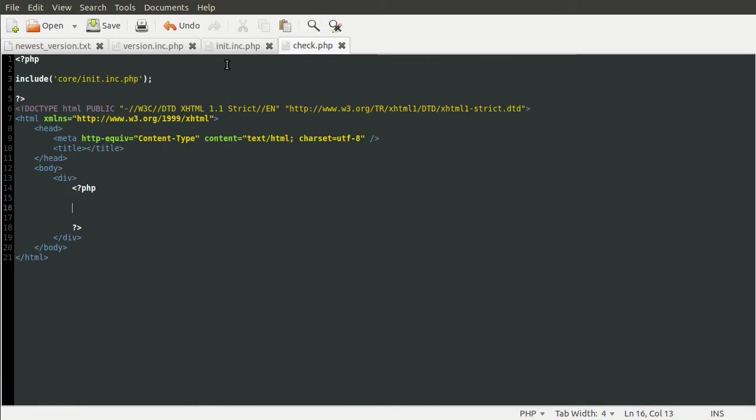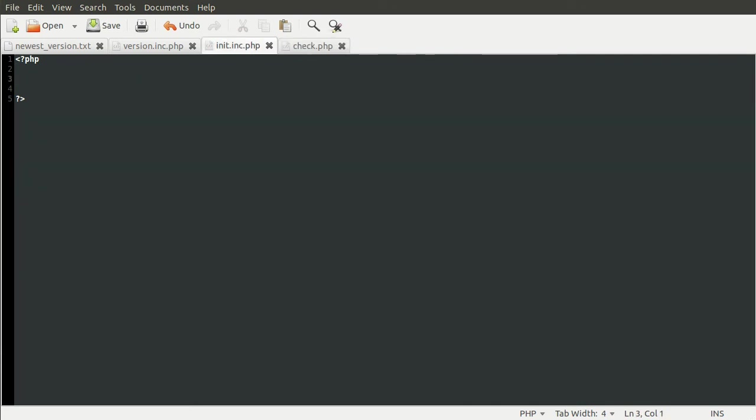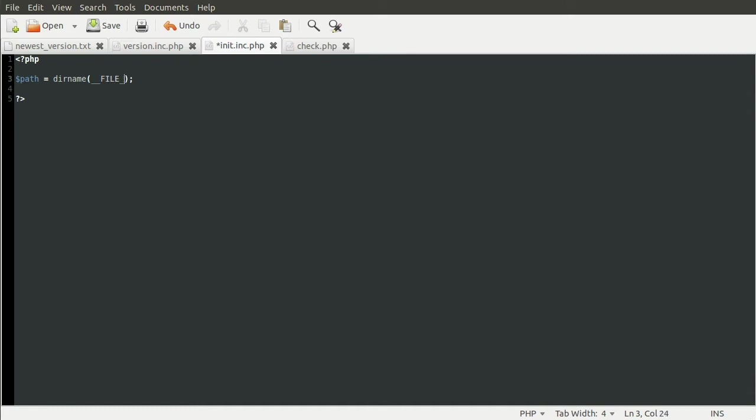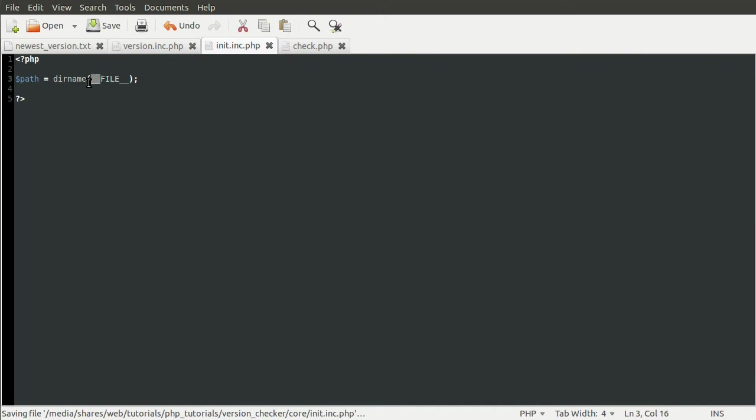So the first thing we're going to do is the init file. So let's go to the init file. And what we're going to do first is create a new variable called path. And this will contain the full path to the current folder. And we get that by using the dirName function on the file constant. Just notice, by the way, that this is two underscores here, two underscores here. So two before and two after, not one.